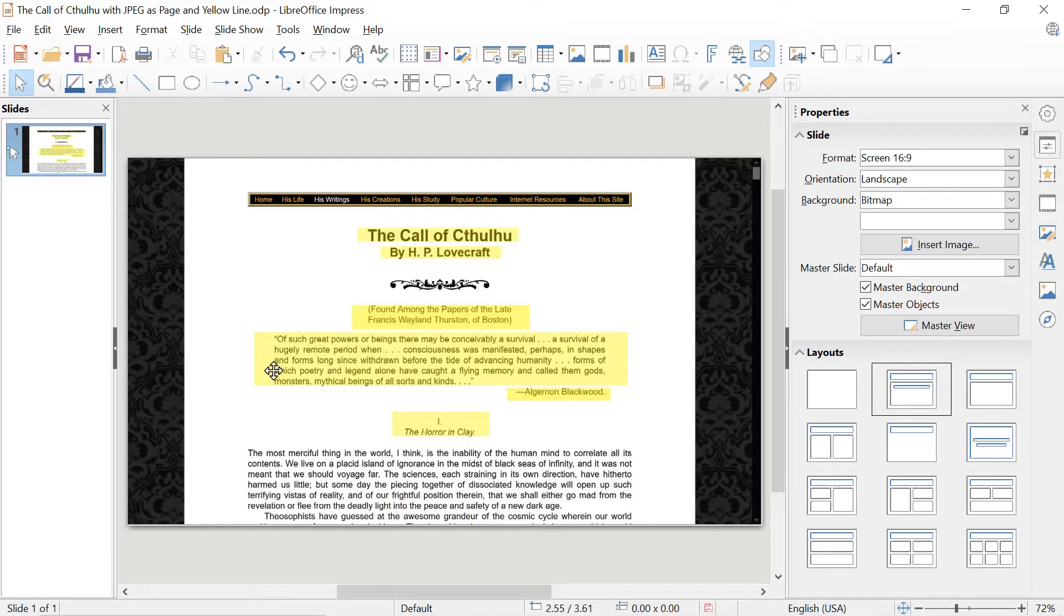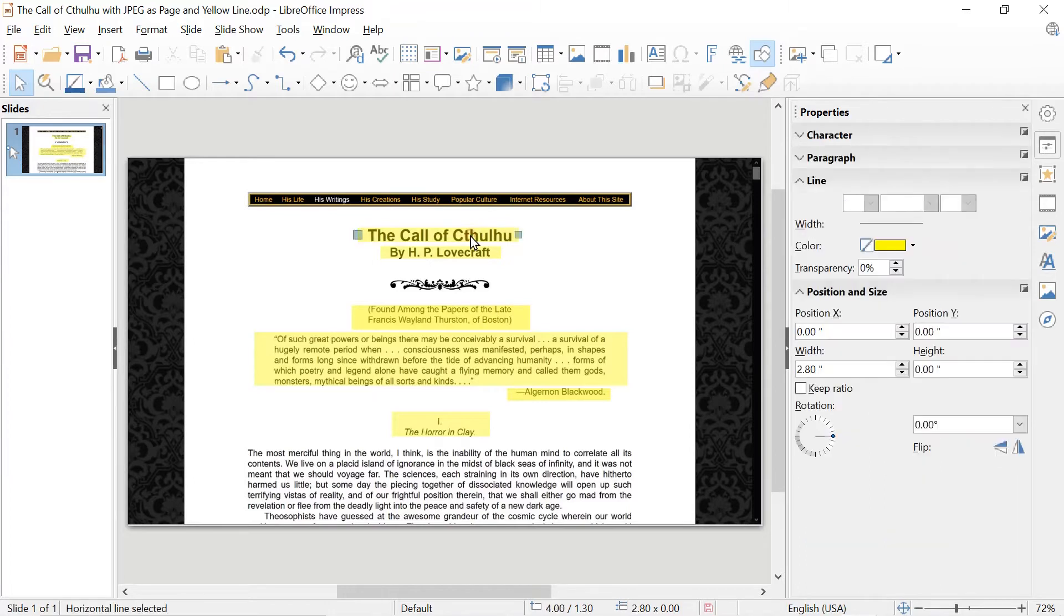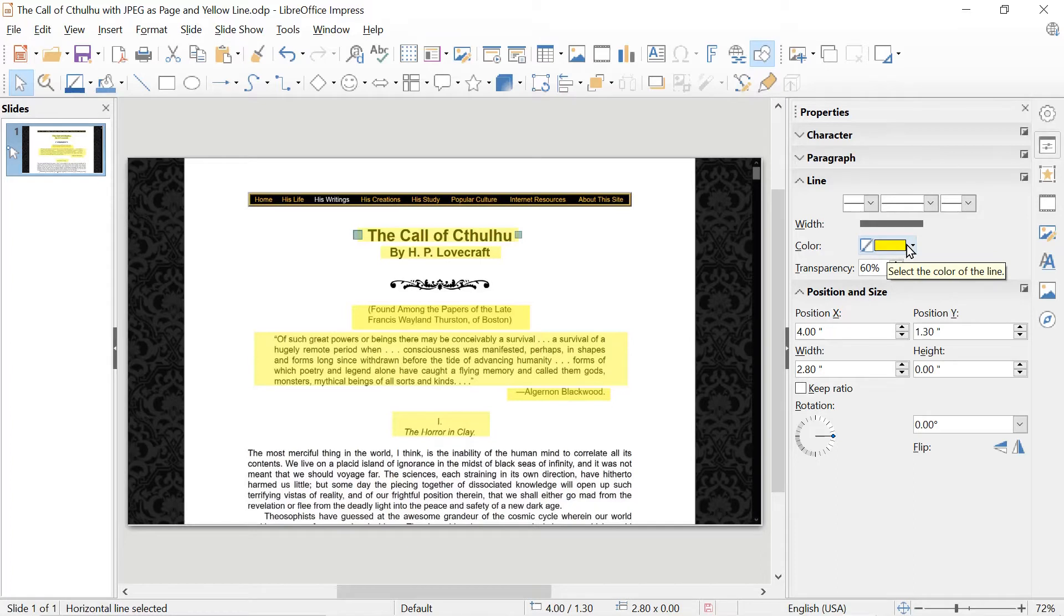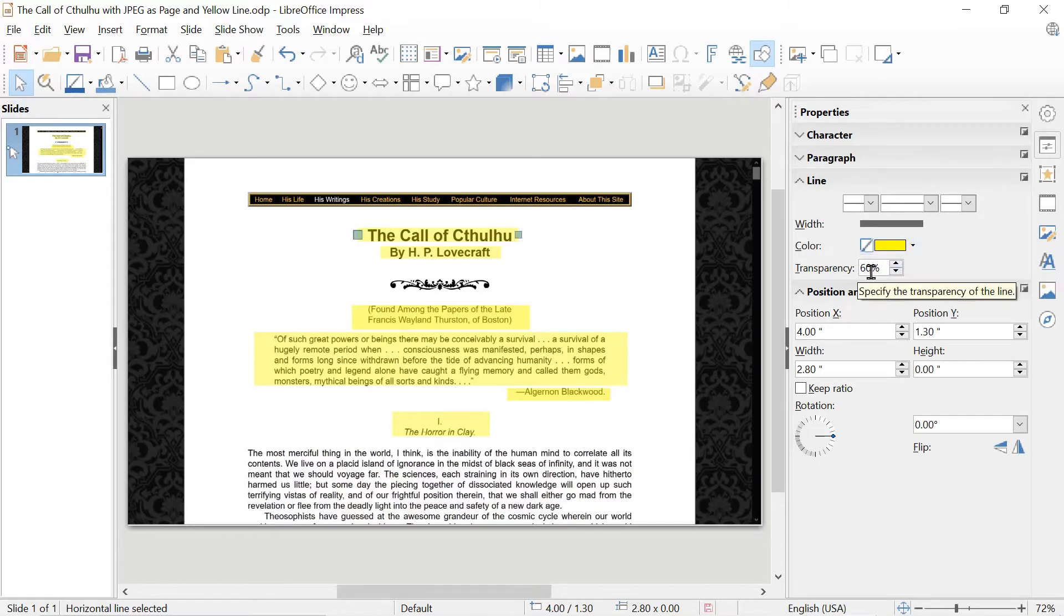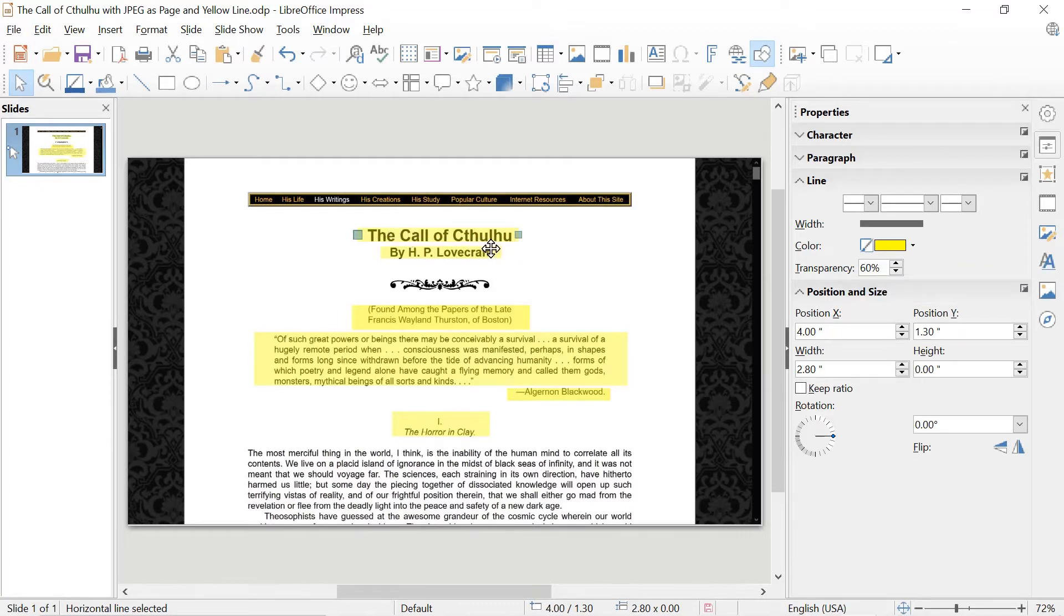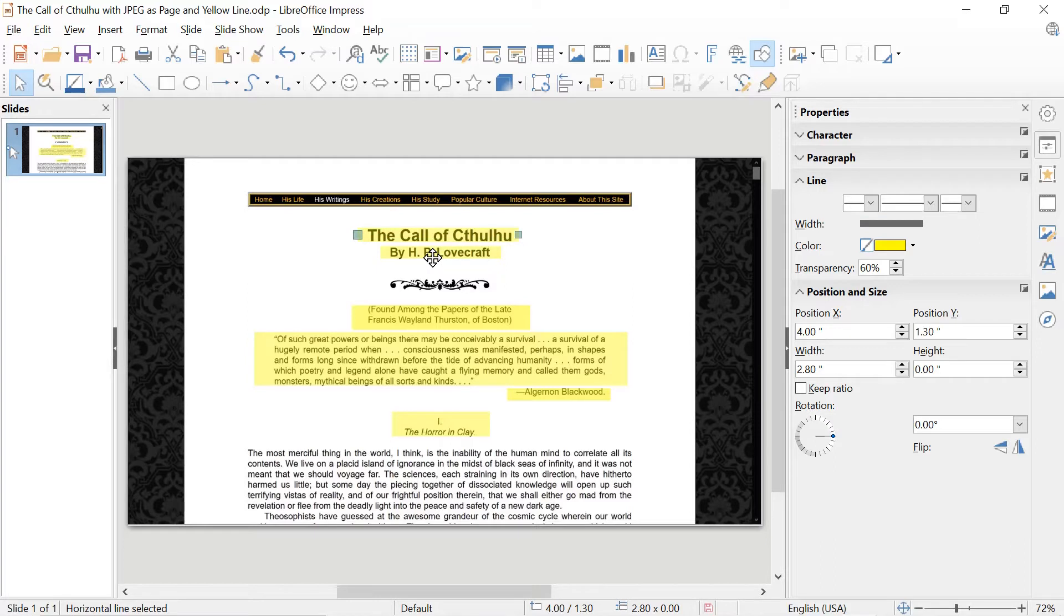So each of these highlights is a line. And what I have done, and I'll show again how to do this, is I've changed the default line to have the yellow color, and that's the color often used for highlights. I've changed from zero transparency to 60 or 50 percent, and that means I can actually see the text in the image through the highlight but I still have the highlight. And I made these much wider so they cover all of the text here.